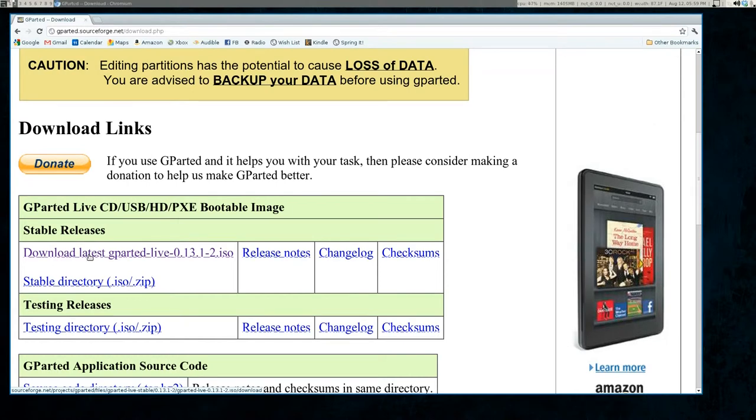So once this is done downloading, you need to turn this ISO image into something you can boot from. So you're either going to use a CD or a USB stick. I've done a lot of past videos on this. Here's a couple that link to this on how to do this.